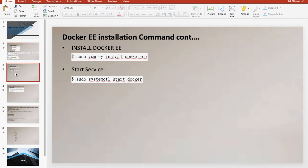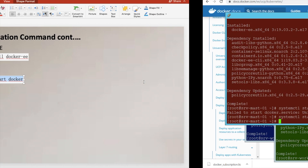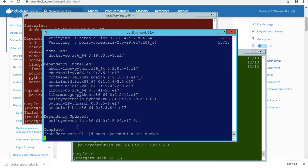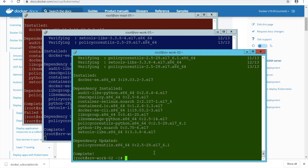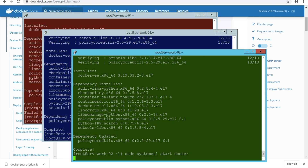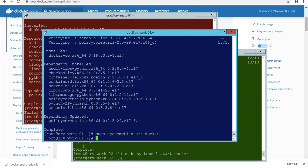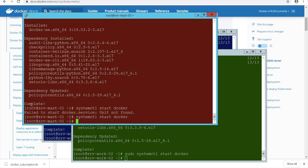Instead of typing all the commands, let me just run it — it will be quick. I will get a little slow in typing, I am sorry for that. Okay, so Docker service is also up and running; our Docker is running all good.